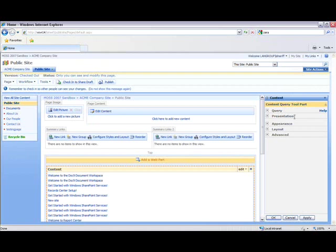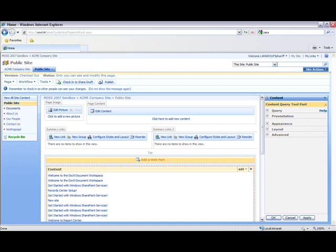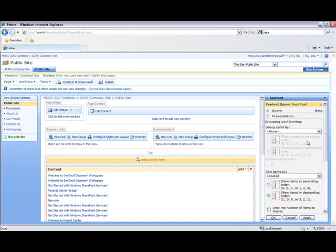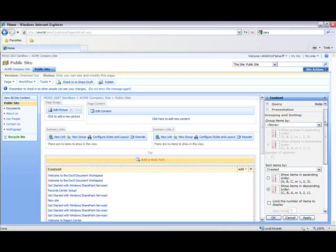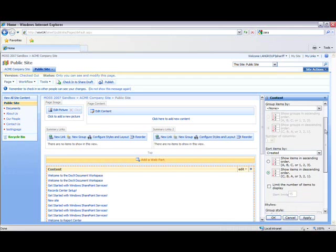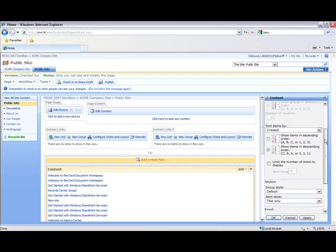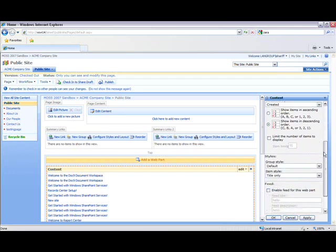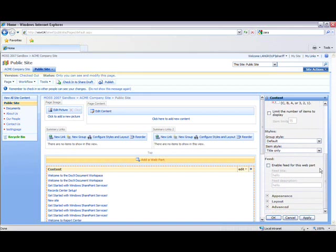And on the right, I'm going to see five different options: Query, Presentation, Appearance, Layout, and Advanced. Click on the Presentation tab and scroll down until you see a section called Feed, which is this right here.